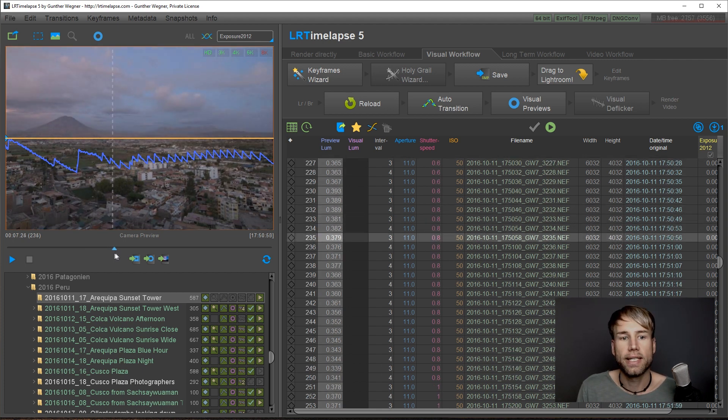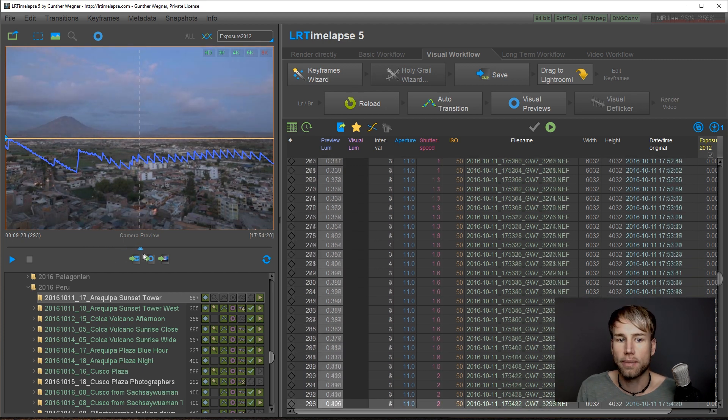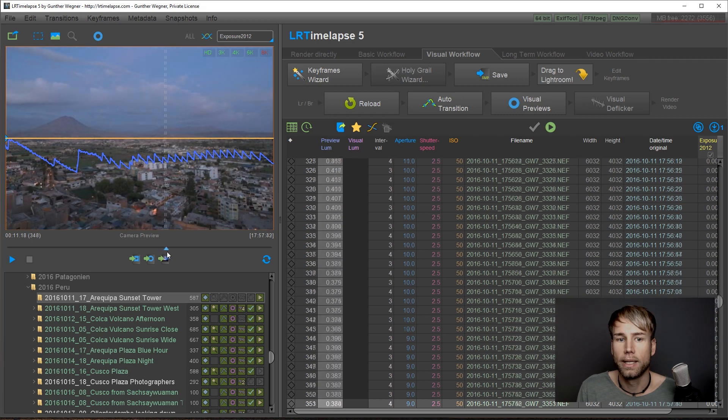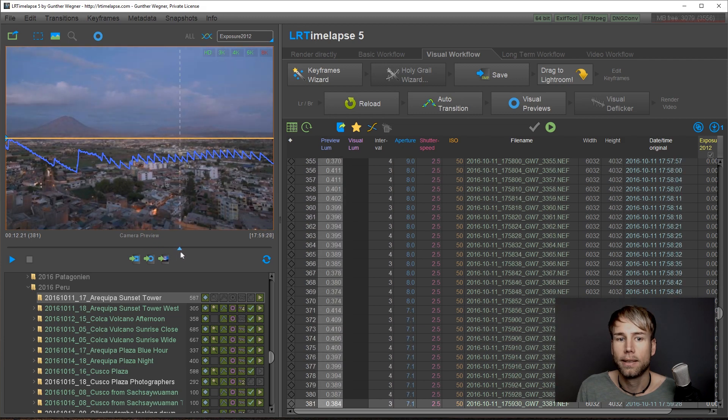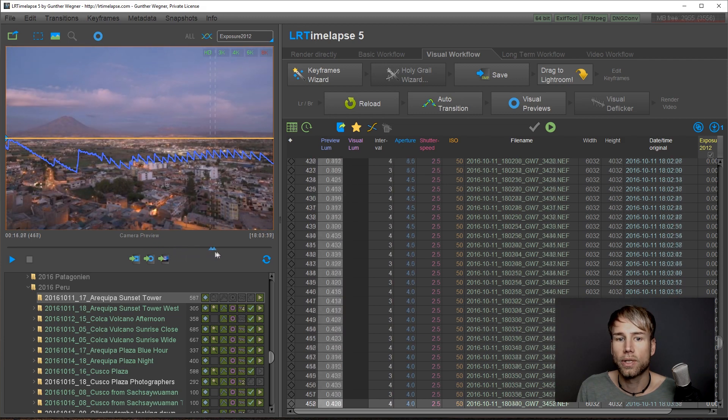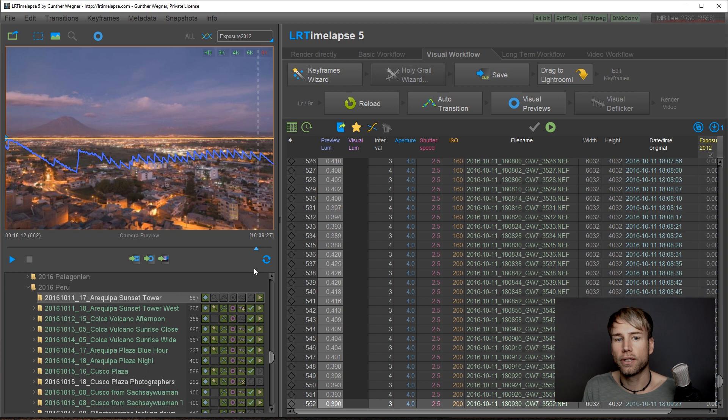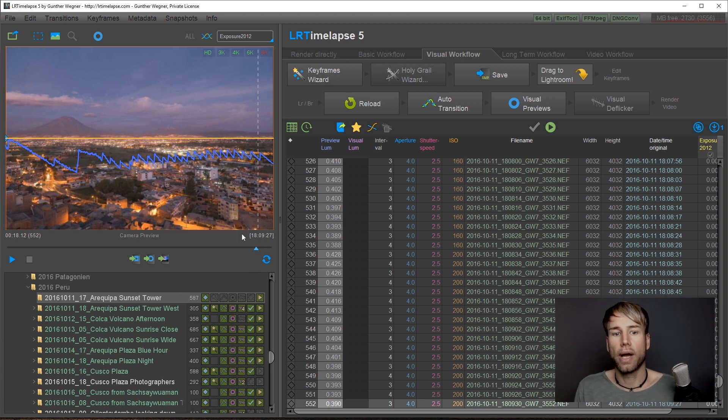You can see that we have lots of adjustments here and each one leads to a small flicker, a small jump in the brightness of the sequence.